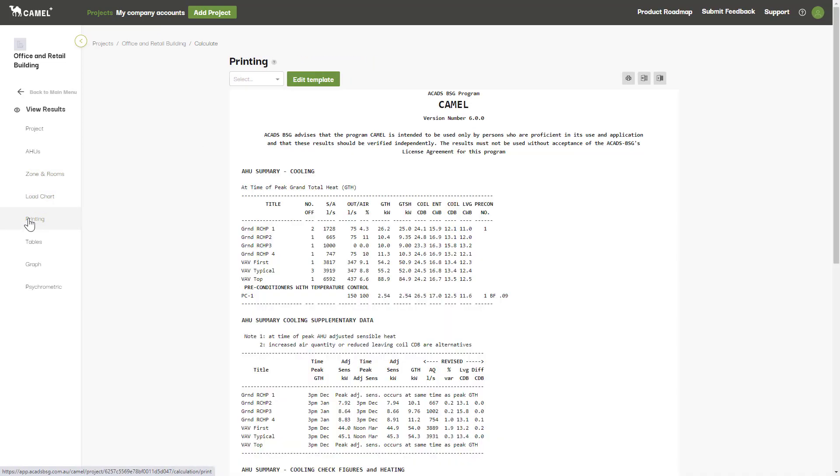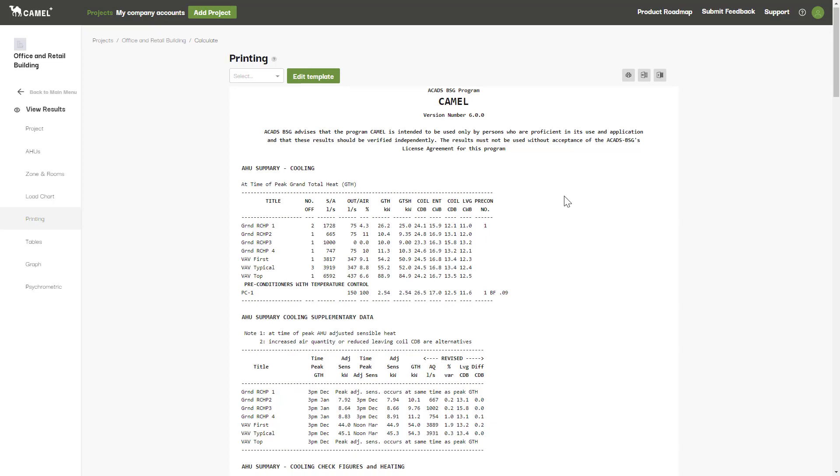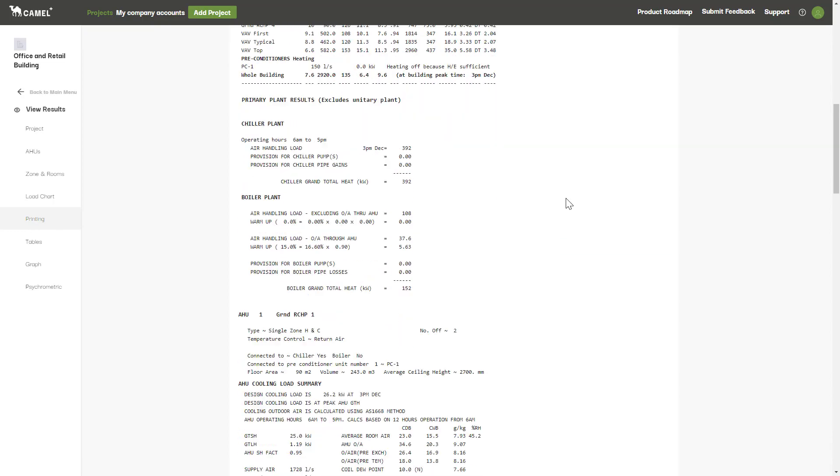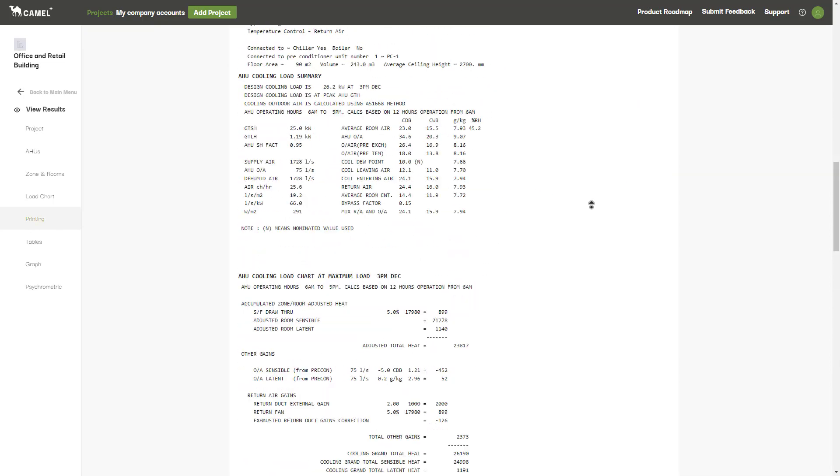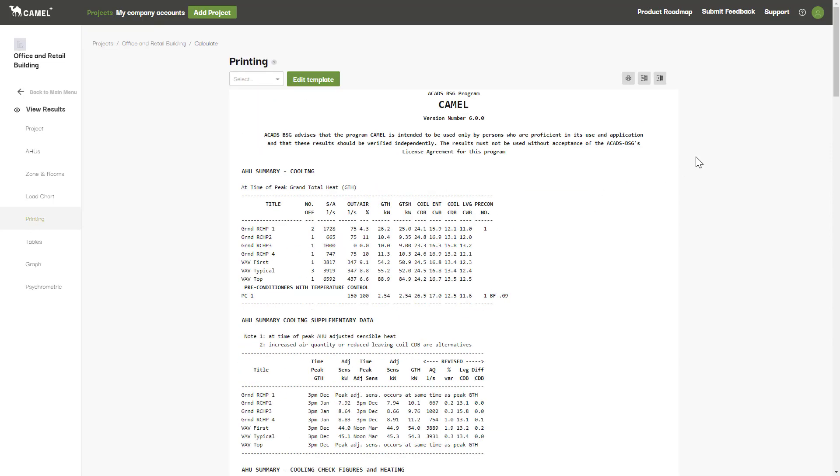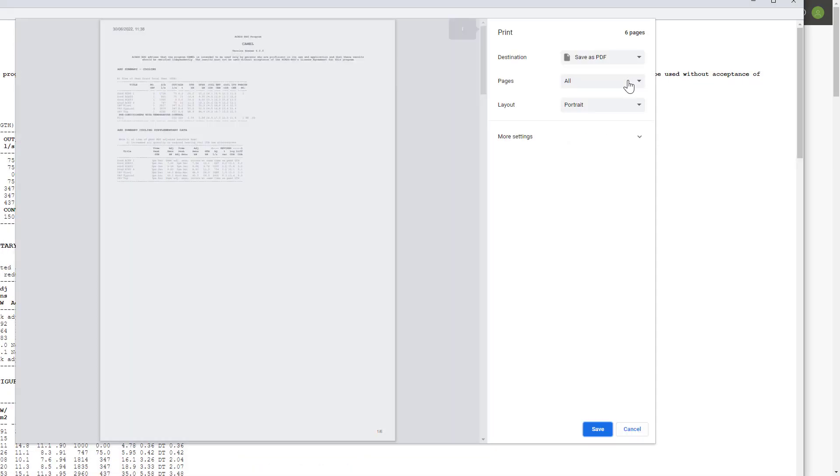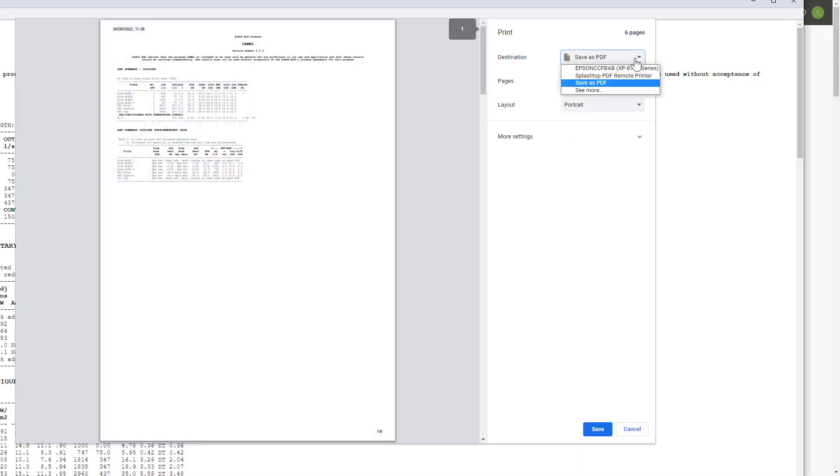When you then click the Printing tab, you'll see a preview of all the items that will be printed. You can print using the button here and choose to print directly to a printer or save your results as a PDF.